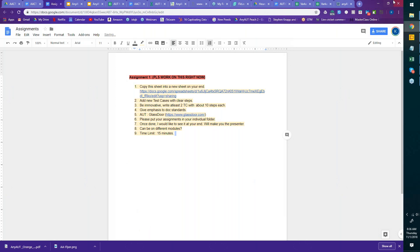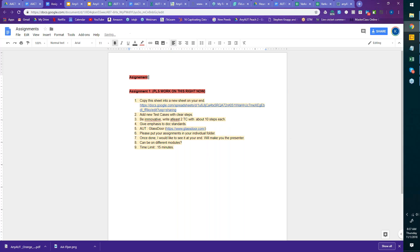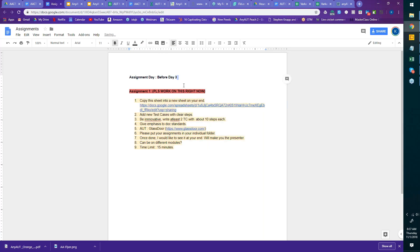Hi team, this is Karthik. This is more of an assignment day than day three. I'm going to focus on this document. This is an assignment day before day three because I won't be able to do a complete live class today — I have a hard stop in the next few minutes. I want to make sure I give you the assignments and guide you on what we want to be doing. This is the first assignment, and a lot of you have worked on it.